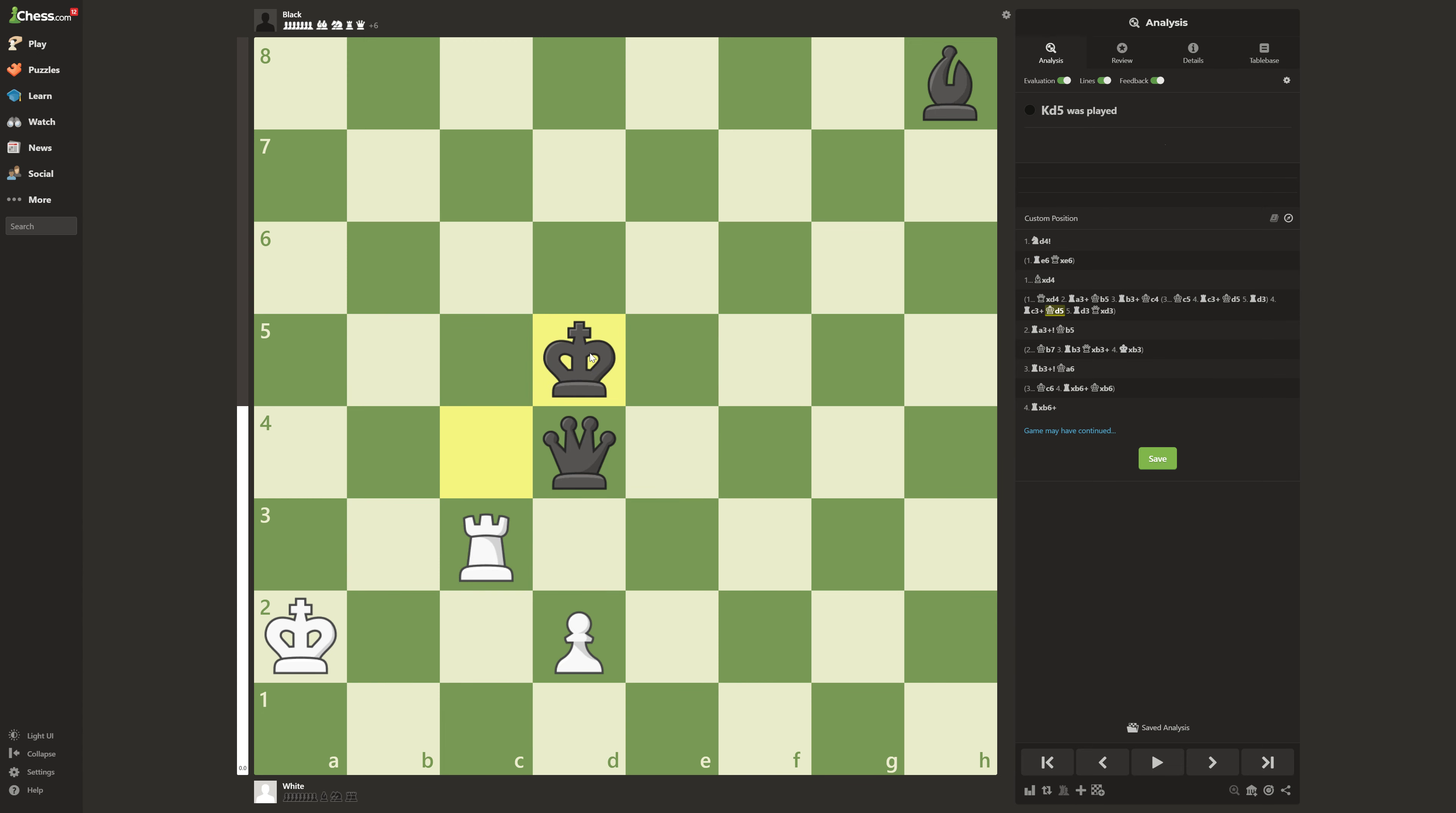And after here, what do you do now? Now it looks like completely lost. You can't do any good checks here. I mean, that's a check, but it's not good. And nothing you can do.